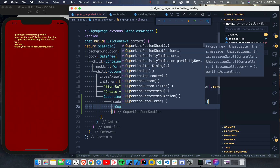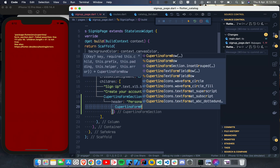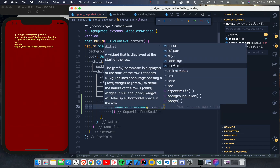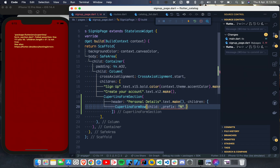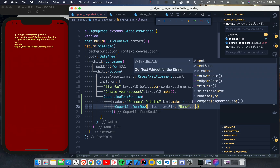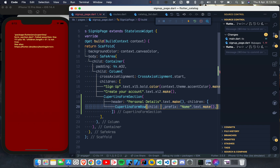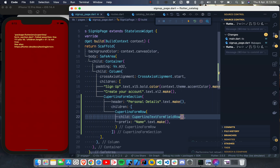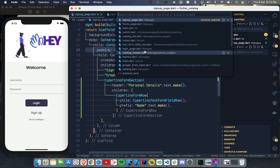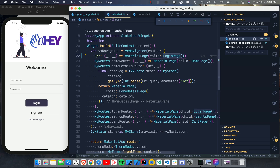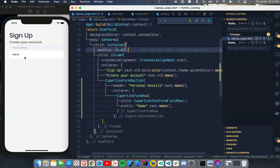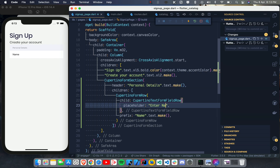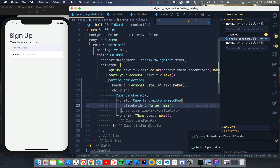The second widget we're going to use is CupertinoFormRow. It's a great widget that takes a child but also provides a few extra things: an error, a helper, and a prefix. For example, I want a prefix called 'Name' because I want the user to enter a name. It takes a Text widget. For the child, I'll use the third new widget: CupertinoTextFormFieldRow, which is made just for this purpose.